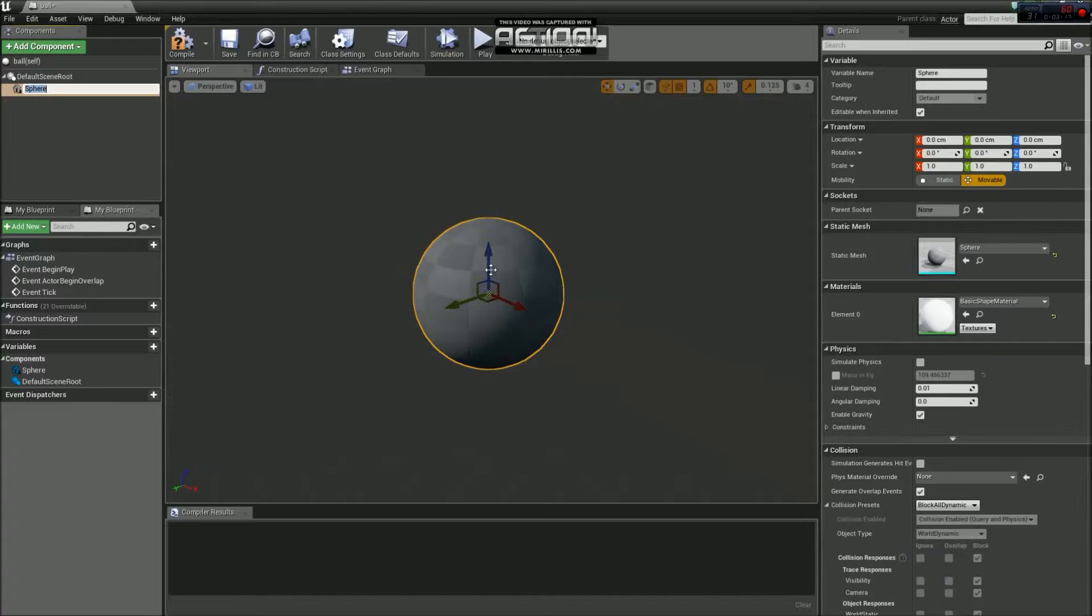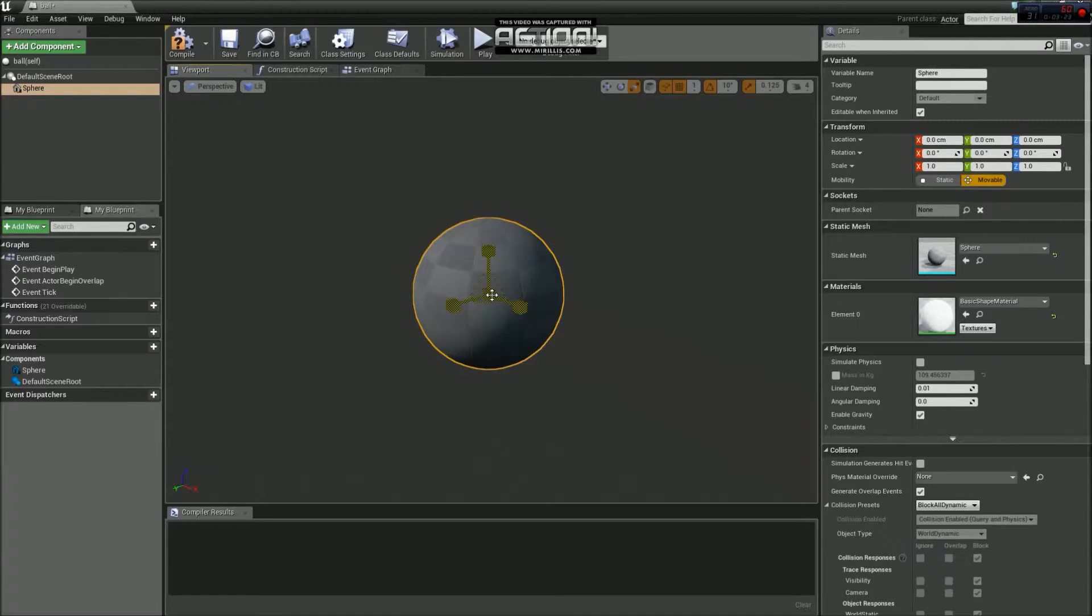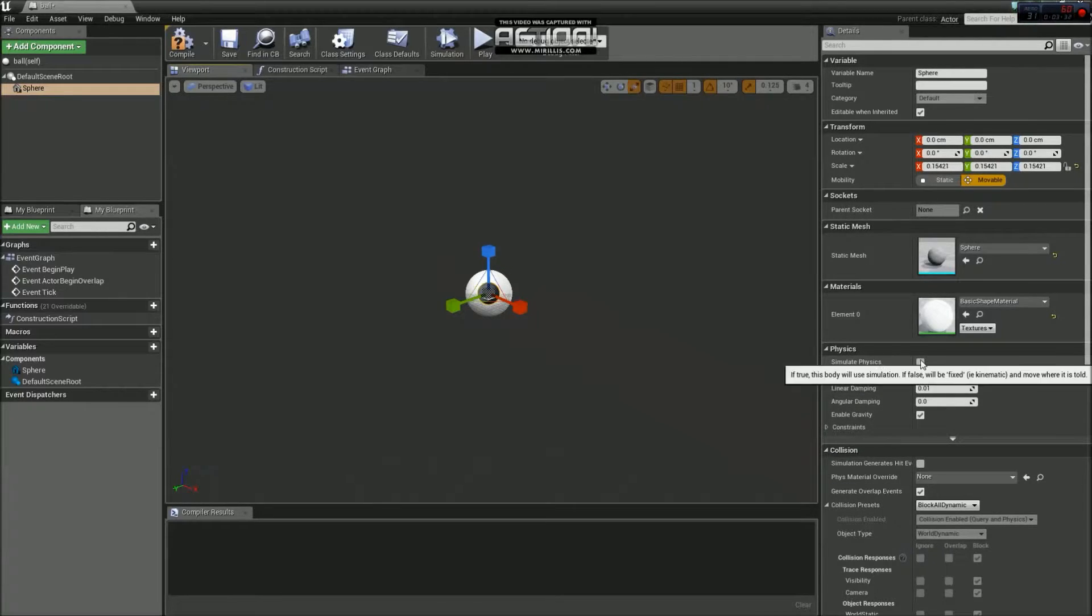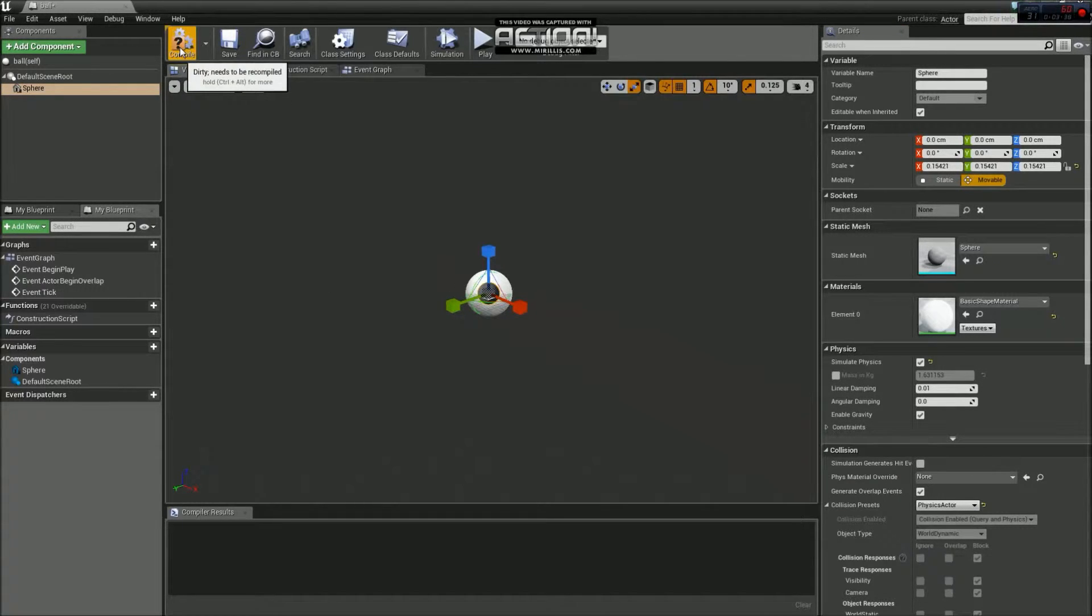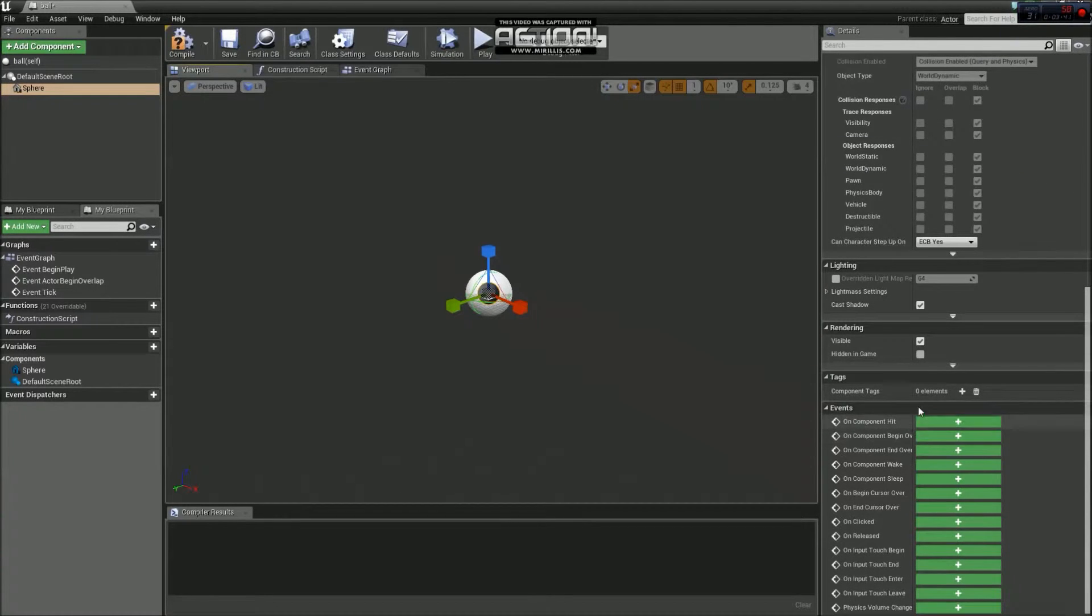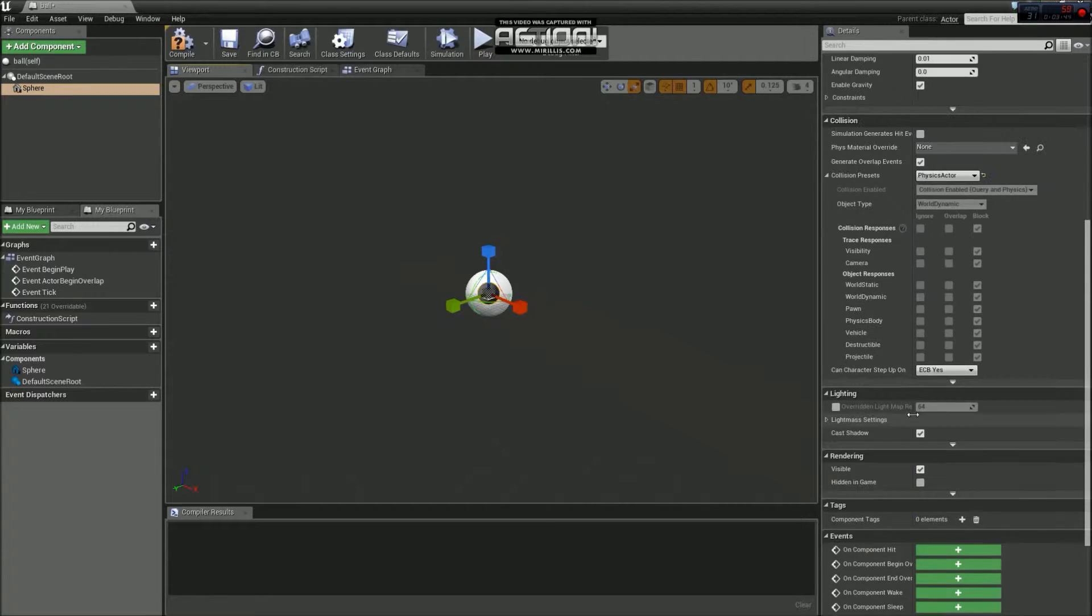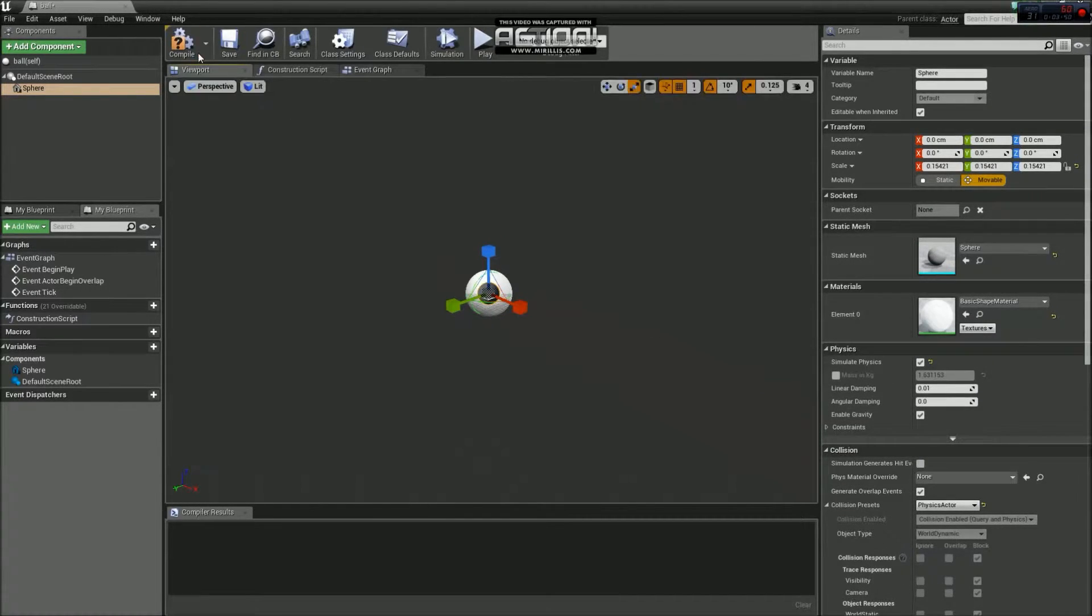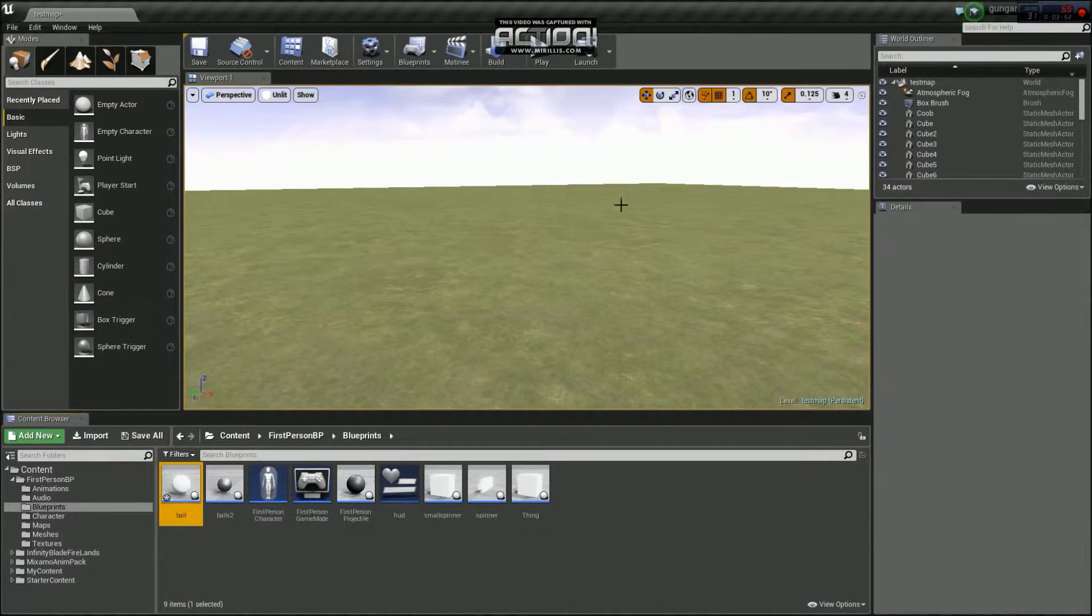So what we're going to do is we're going to go to add component up here and then go down to sphere. I'm going to resize it a bit. So if you just select that and press space a couple of times to select this. If we go for the middle cube, that will change the size proportionately. So we go down quite small like that. And whilst we've got it selected over here, we've got simulate physics tick box. If you just tick that, that's all good. And that should be fine. So we'll compile that and close that off.